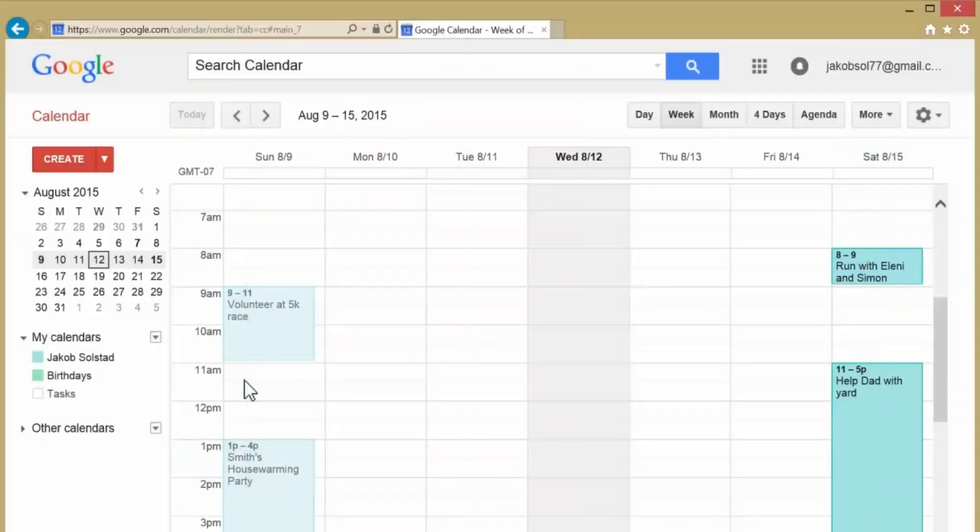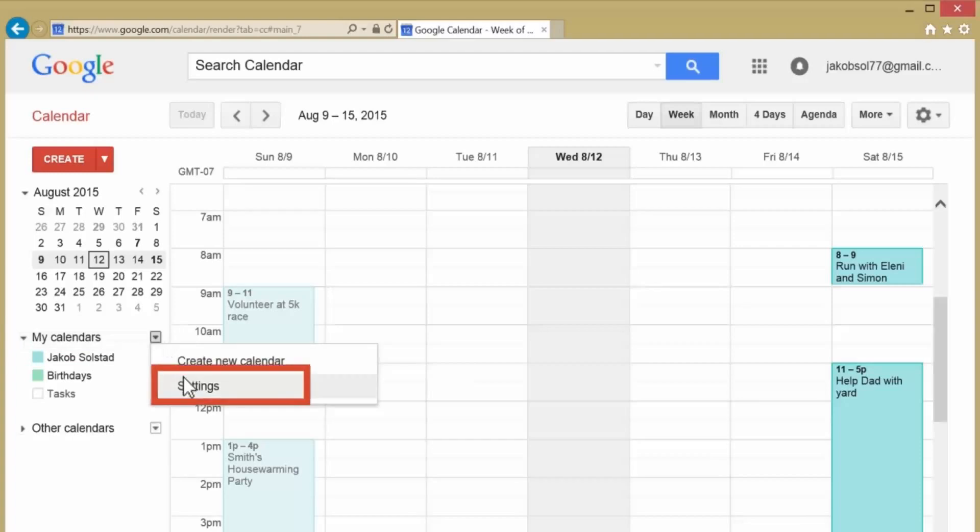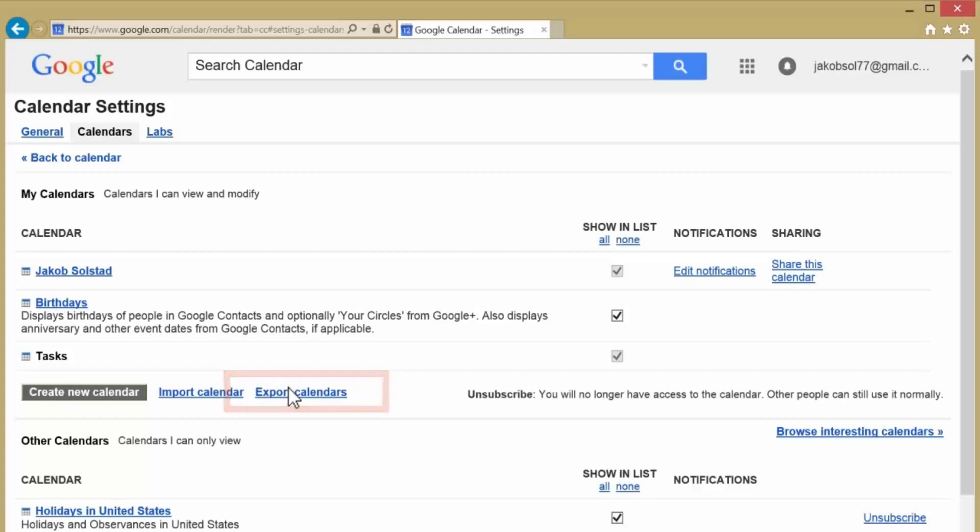To import a Google Calendar into Outlook, log into your Google Calendar account. In the left column, click the arrow next to My Calendars and choose Settings. Under Tasks, choose Export Calendars.